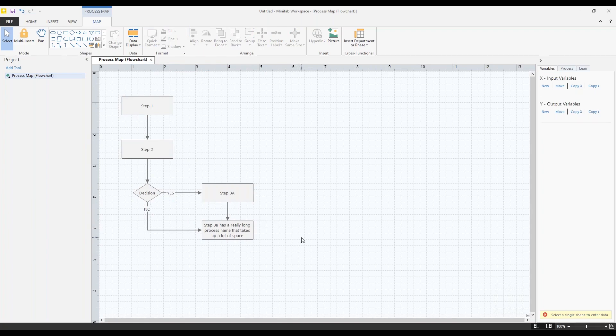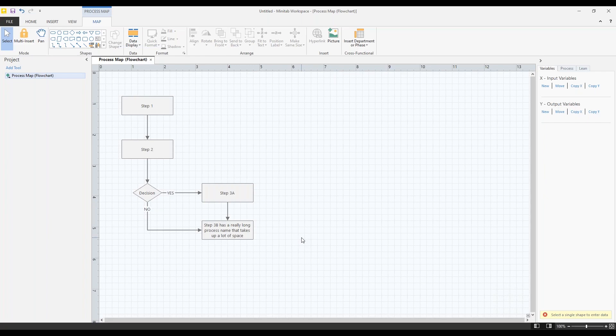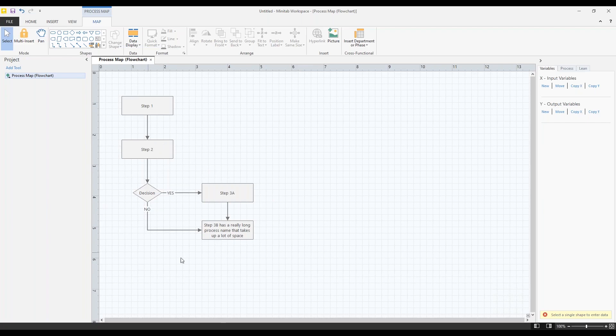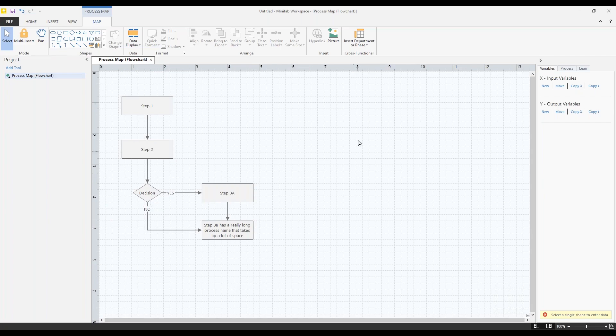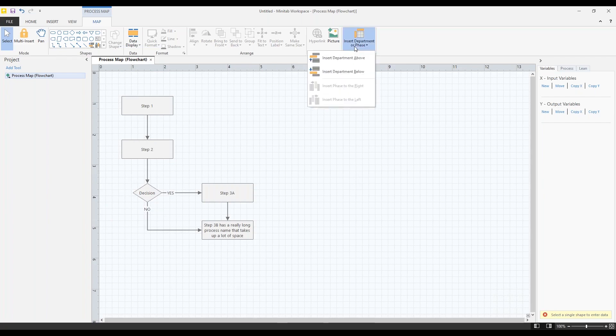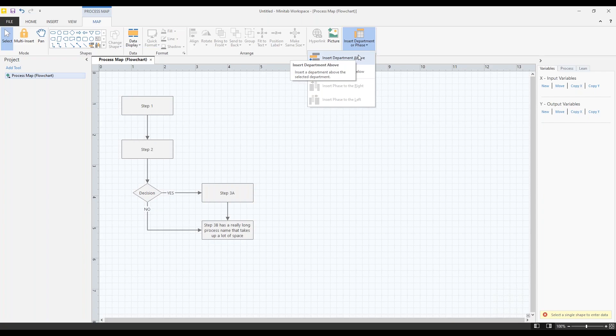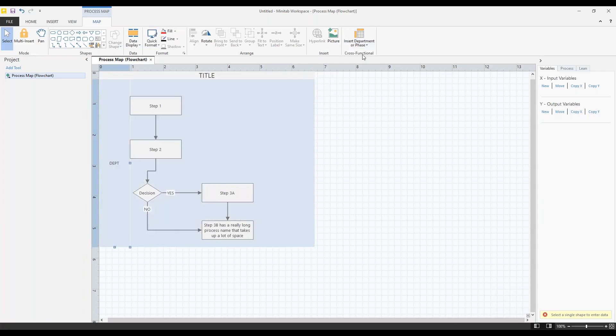Okay, so this is a pretty basic process map. But let's say my process is actually cross-departmental. And I want to indicate that. So these first two steps happen up in R&D. And these steps down here at the bottom, they take part in engineering. So we're going to insert some departments. Now in Workspace, they're called departments and phases. And a lot of other applications are called swim lanes. So if you're looking for a swim lane diagram, in Workspace, they're called departments and phases. So I'm going to insert my first department.